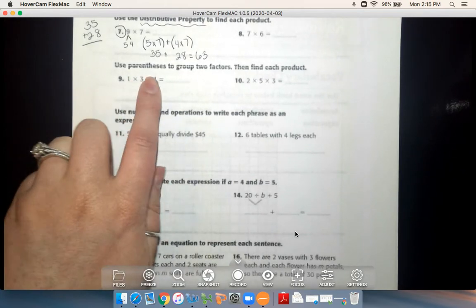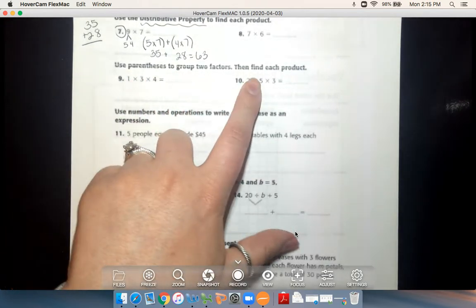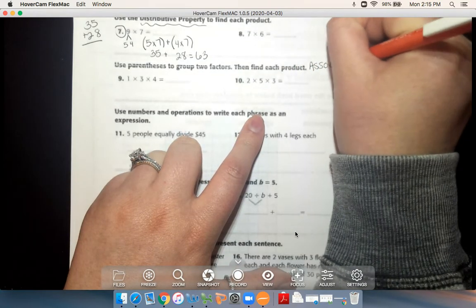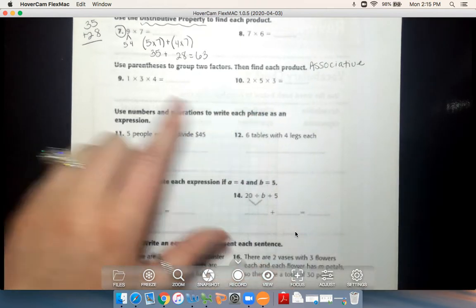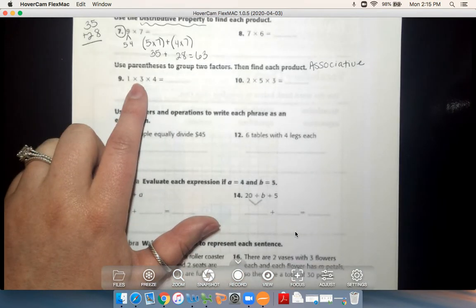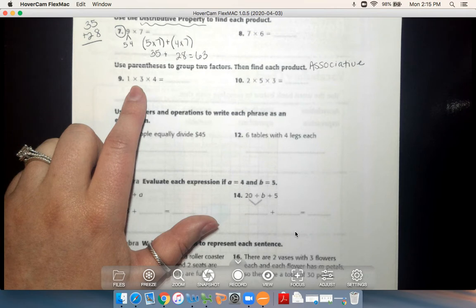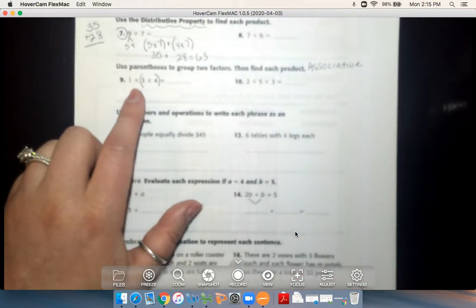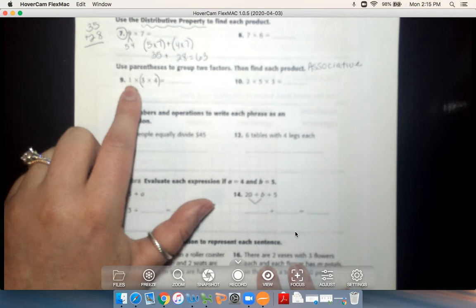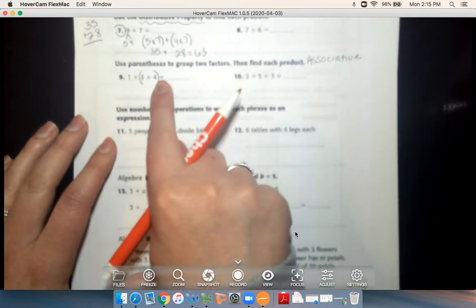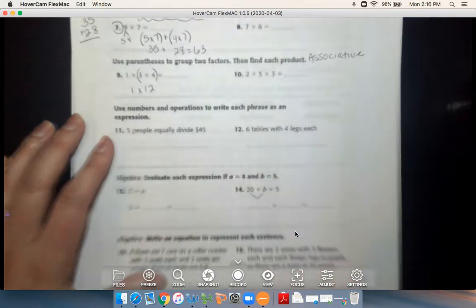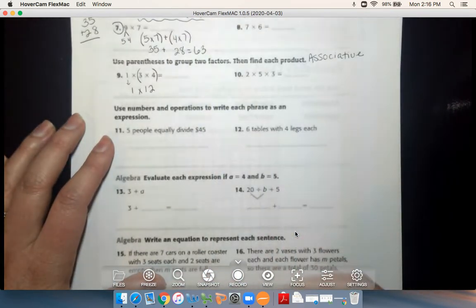Number 9 says: use parentheses to group two factors then find each product — that means I'm using the associative property. It doesn't matter which numbers I put my parentheses around, so I'm going to put them around 3 times 4. Three times 4 is 12, and 12 times 1 is 12.